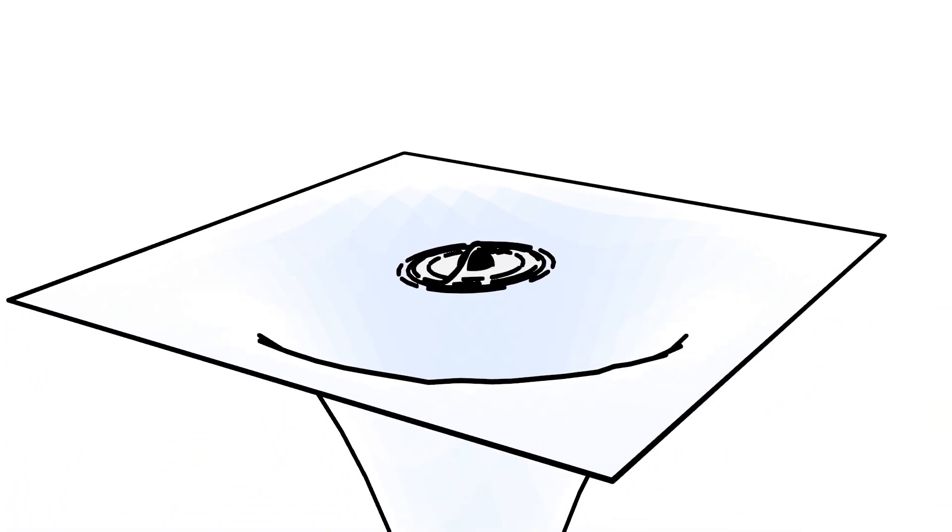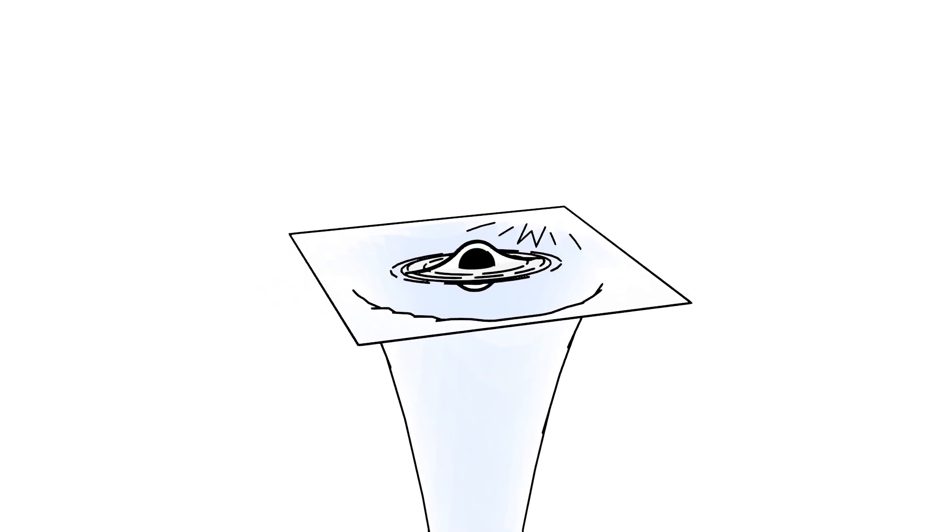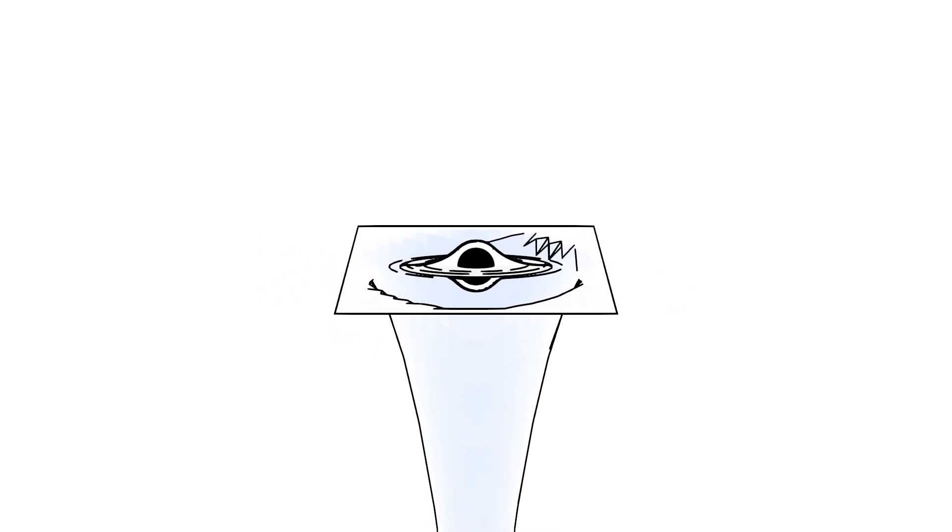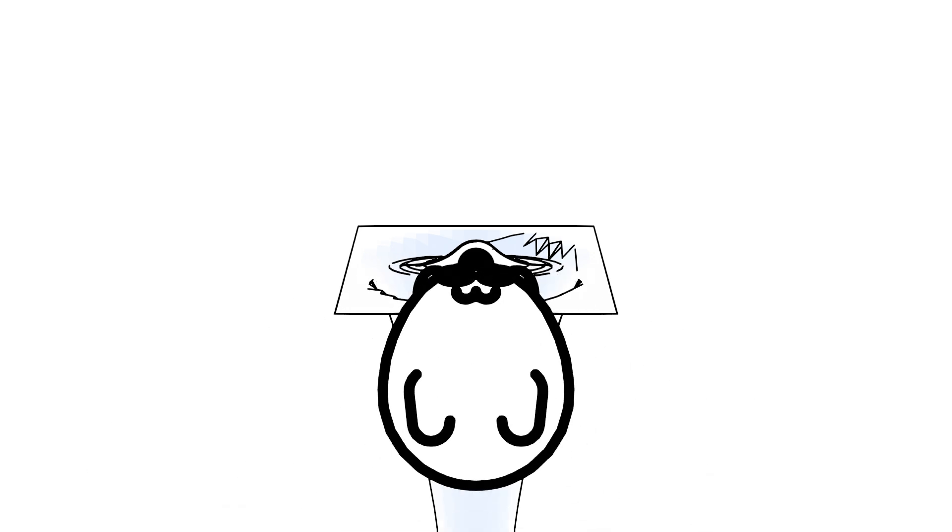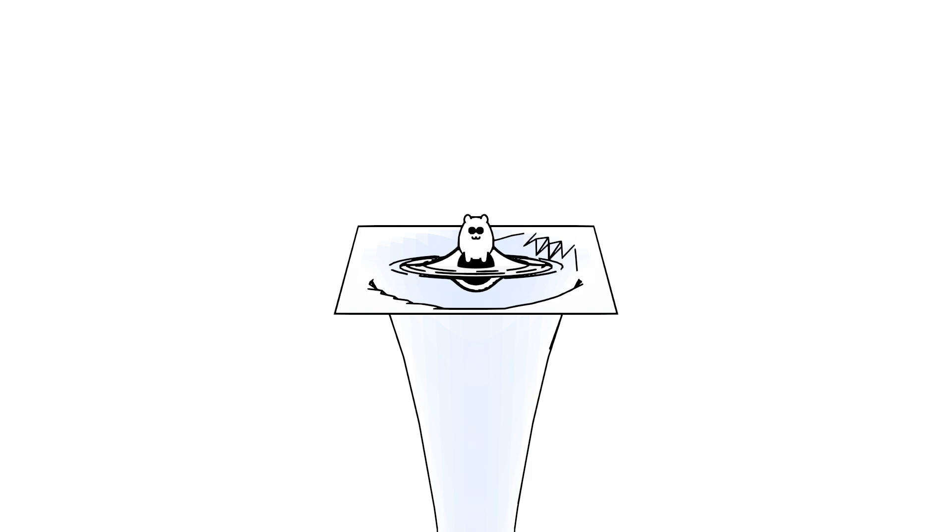In extreme cases, like near a black hole, the gravitational pull is so intense that time nearly comes to a standstill. If you were to watch someone falling into a black hole, you'd see their clock slow down and eventually stop as they approach the event horizon.